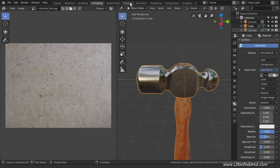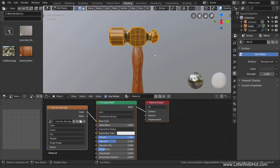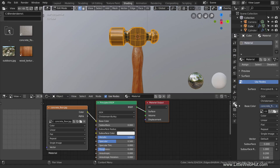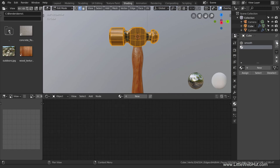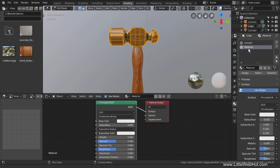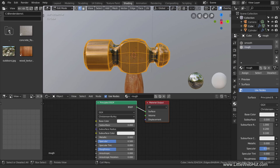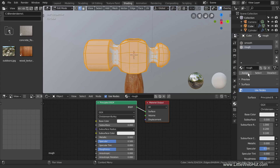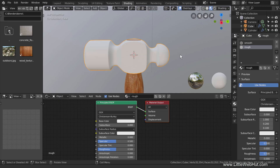Now switch to the shading workspace, then tab into edit mode. Over here, switch to the material panel. The head of the hammer is going to use two different materials. Name this material Smooth. Now click this plus button to add a new material, and then click the new button. Name this second material Rough. We'll keep the default principled shader. Now press A to make sure that everything is selected, then click the Assign button. This will assign the rough material to the whole head of the hammer, so the Smooth material is not being used at all just yet.